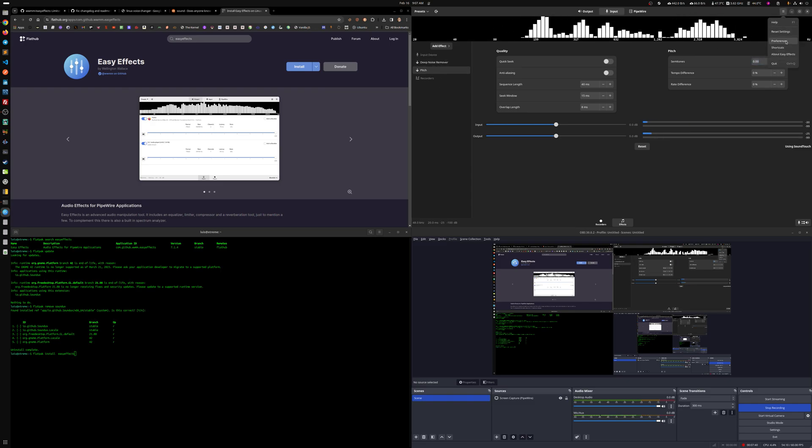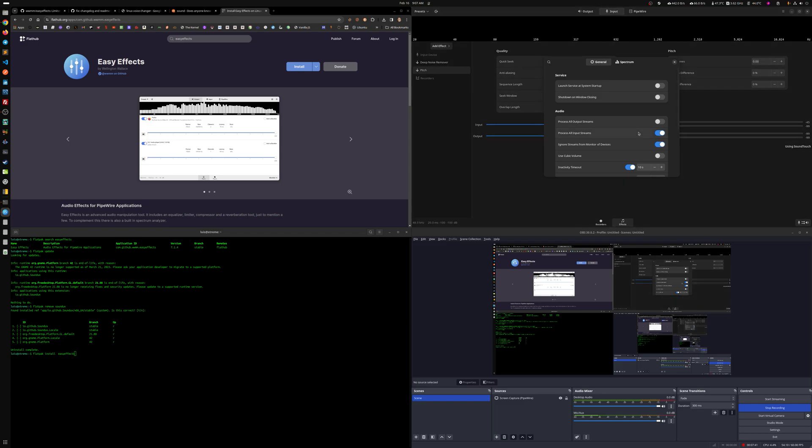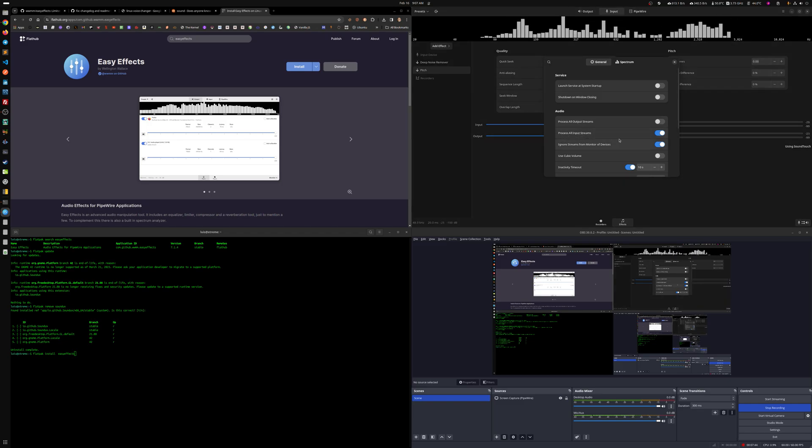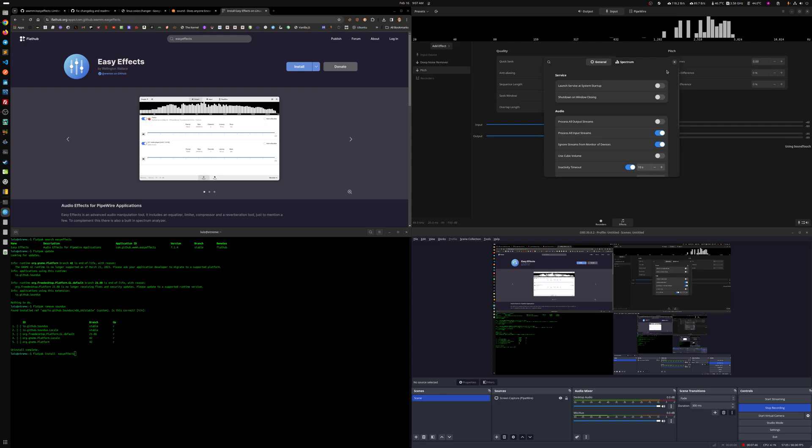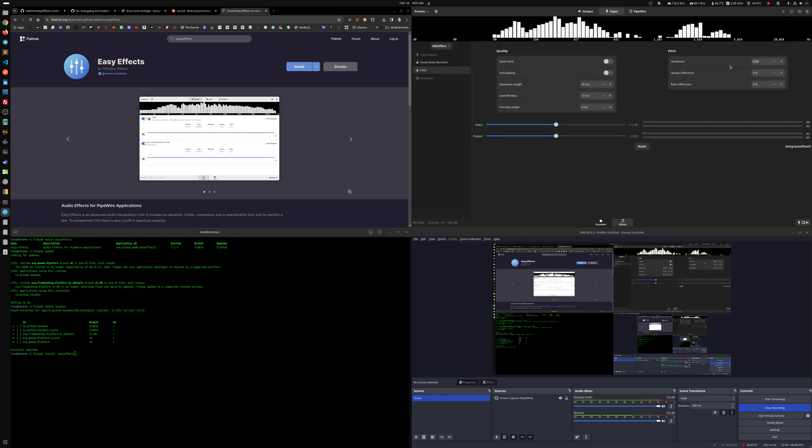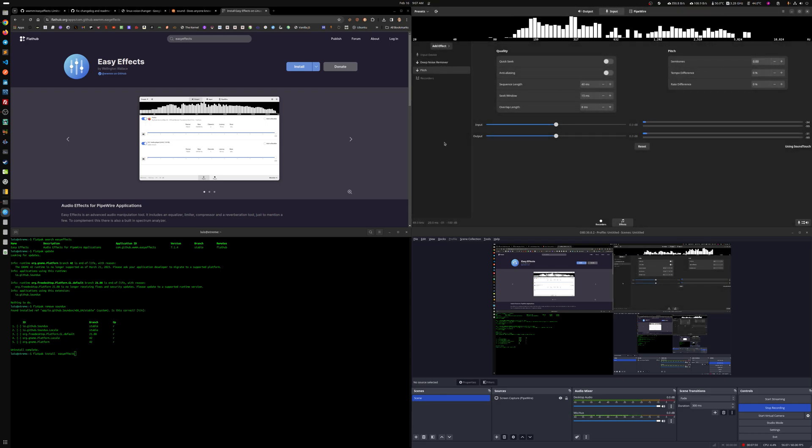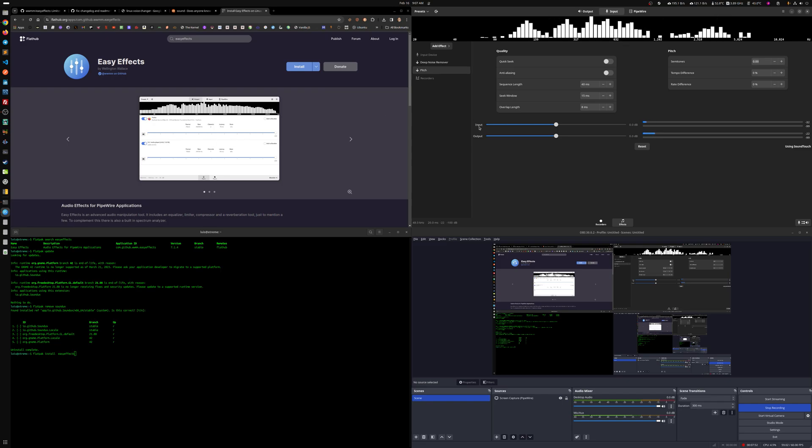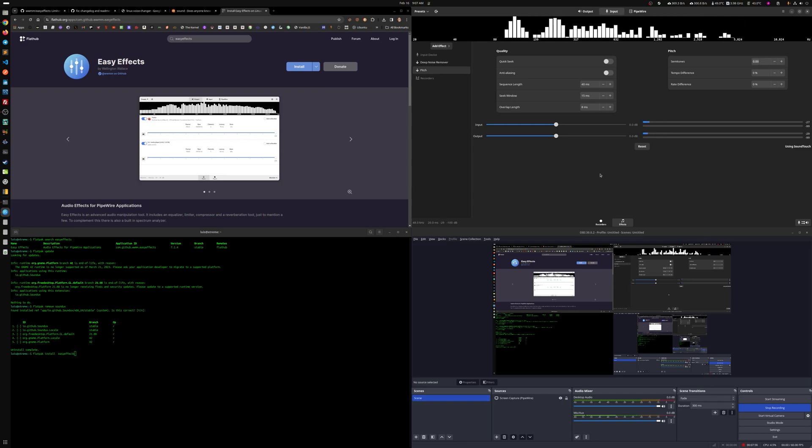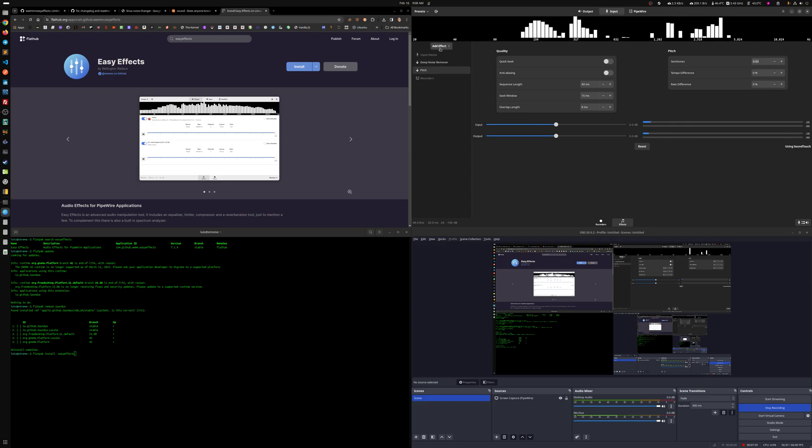And mainly, remember to, if this applies to you, enable this process all input streams. That way, after you set up the pitch, noise remover and all that, you can just open EasyEffects and just go to your favorite game and you'll have that voice or pitch in regards to that.